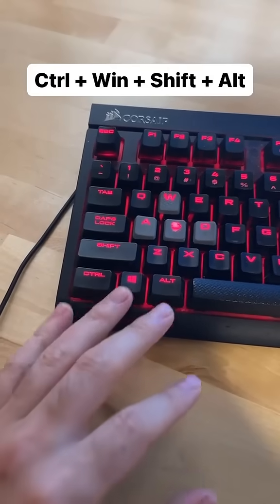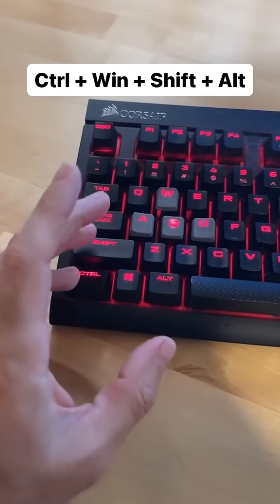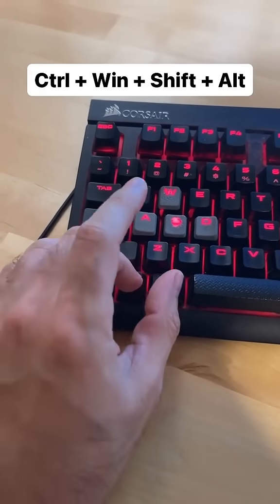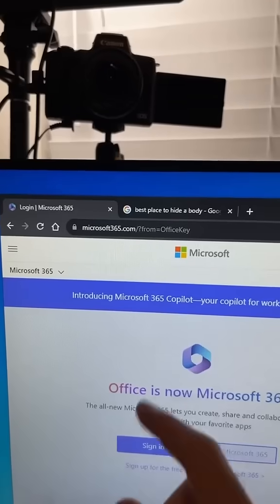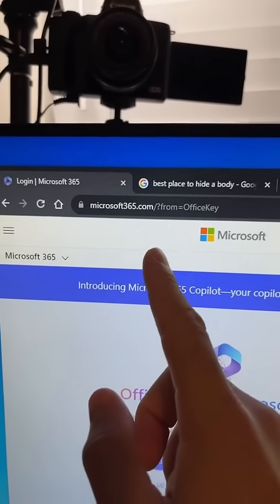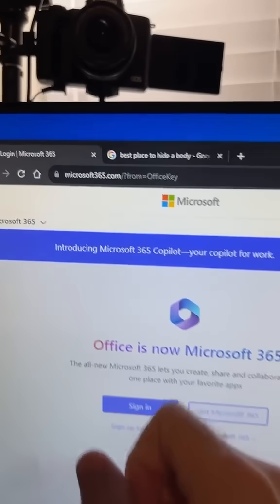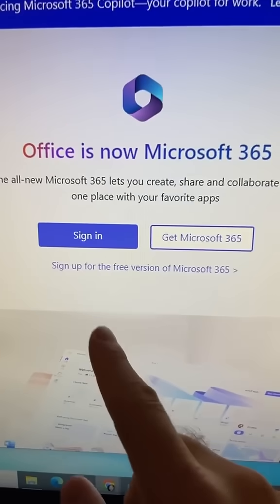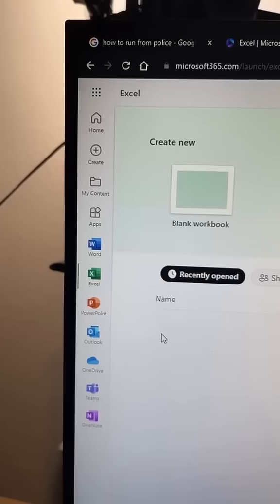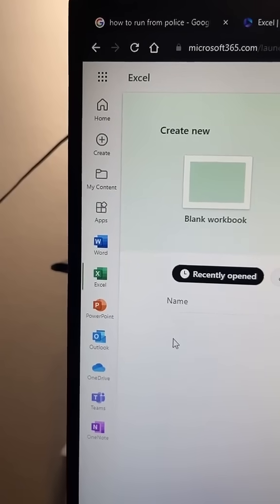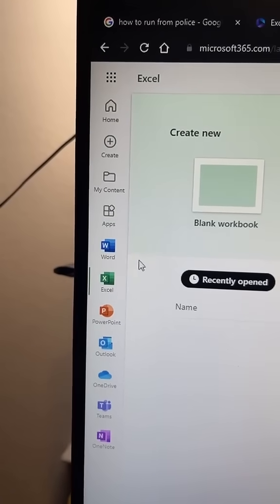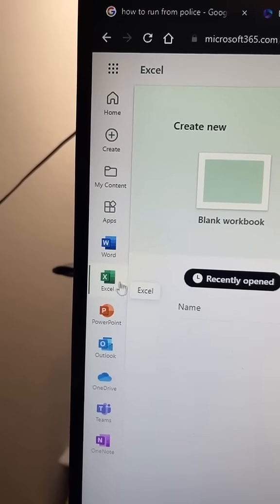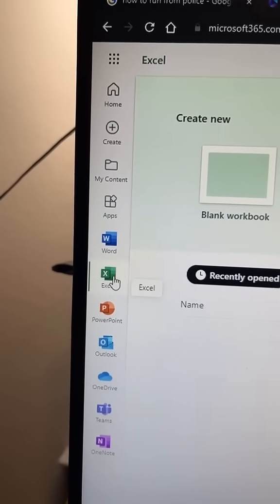So for the first way, just press Ctrl+Shift+Windows key+Alt on your keyboard and that will open up the Microsoft 365 website on your computer. From here just click on this button, and now you'll have access to the free web version of Word, Excel, and PowerPoint.